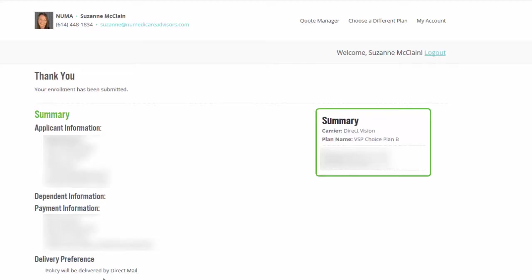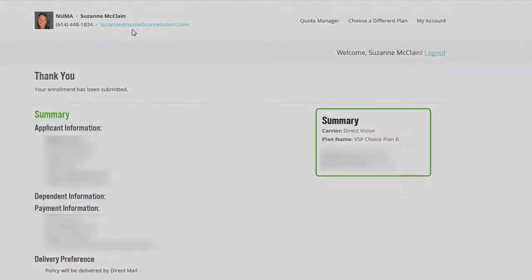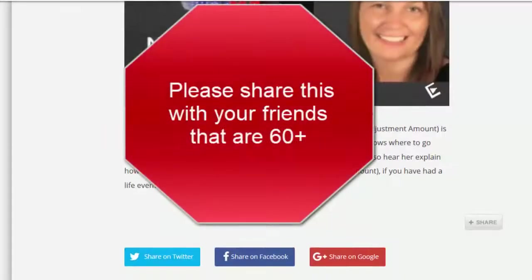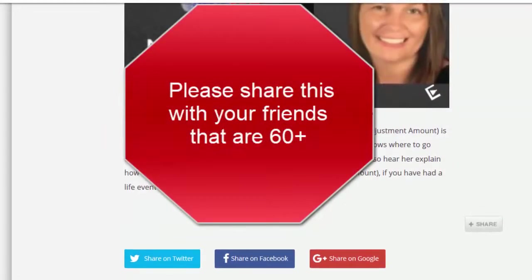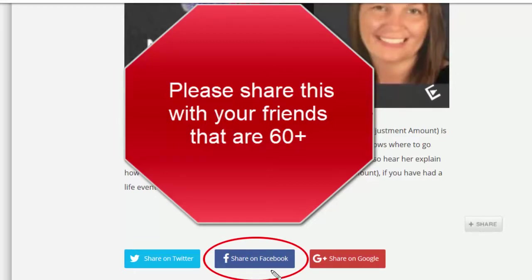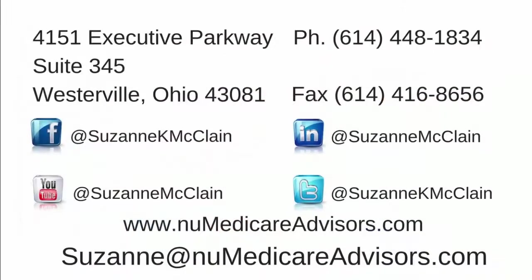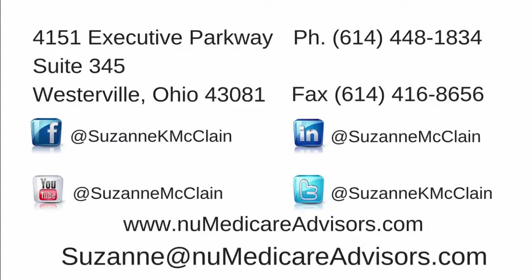If you have any questions for me, shoot me an email, give me a call. My number up here, 614-448-1834 and my email address right there. I'll see you next time.